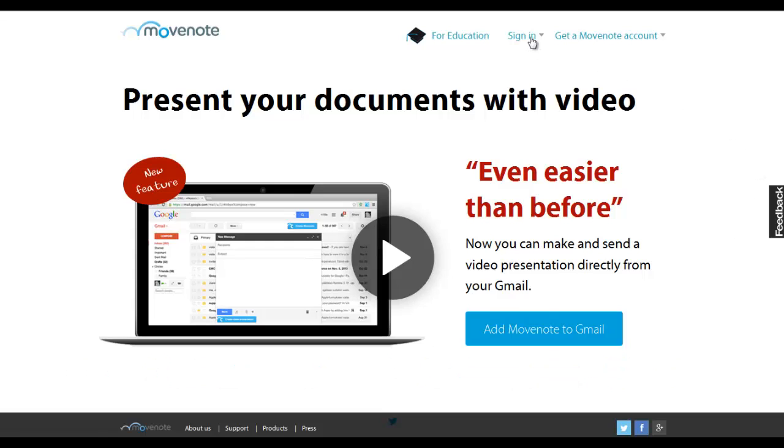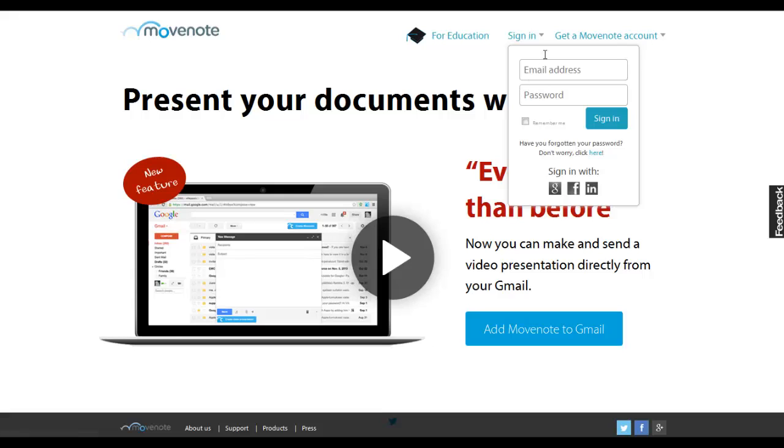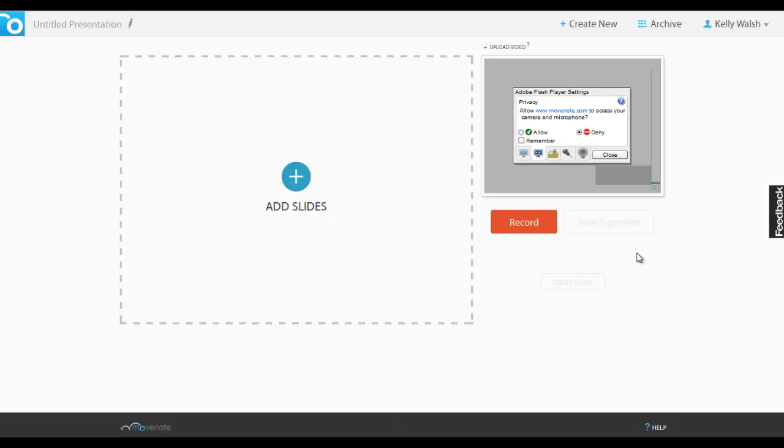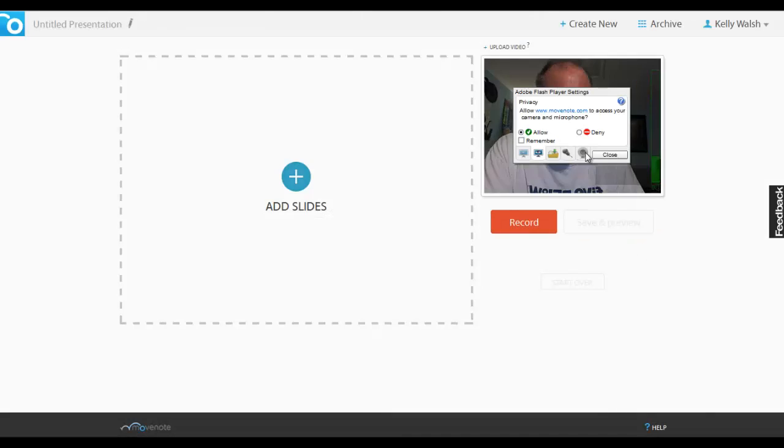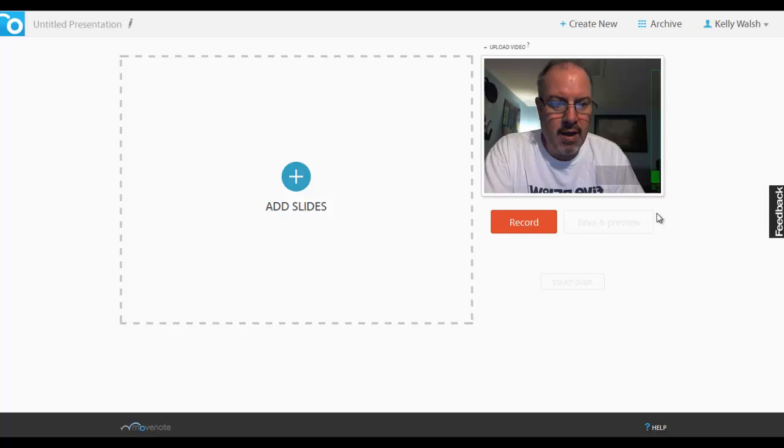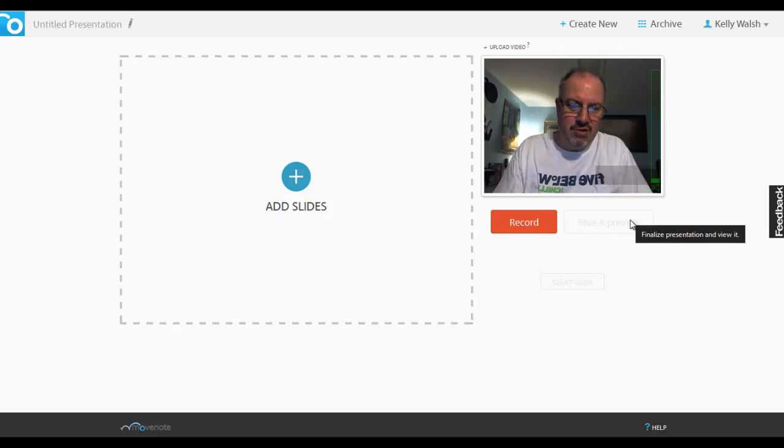To sign in, you can use the usual email and password combination or you can use Google, Facebook, or LinkedIn. When you log into Movenote, it's going to ask for permission to use your camera, so you're going to want to go ahead and give it that permission.